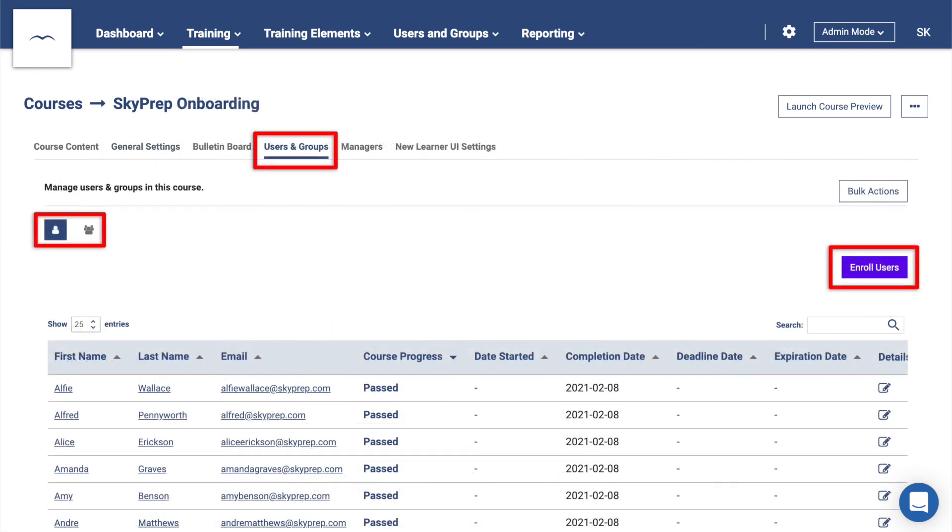The Users and Groups tab is where you can enroll users into your course, as well as see a list of all of the currently enrolled learners and their course statuses.